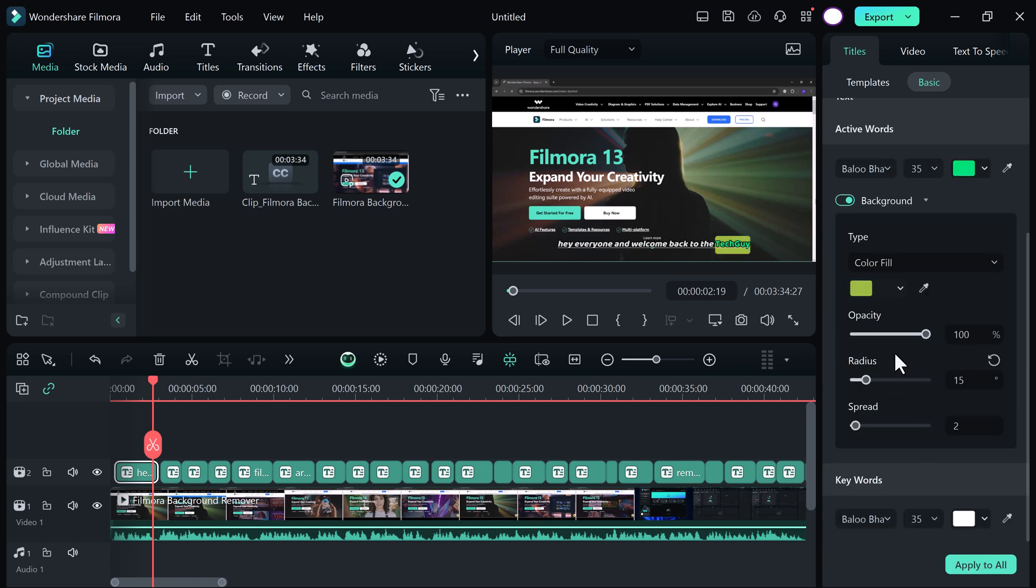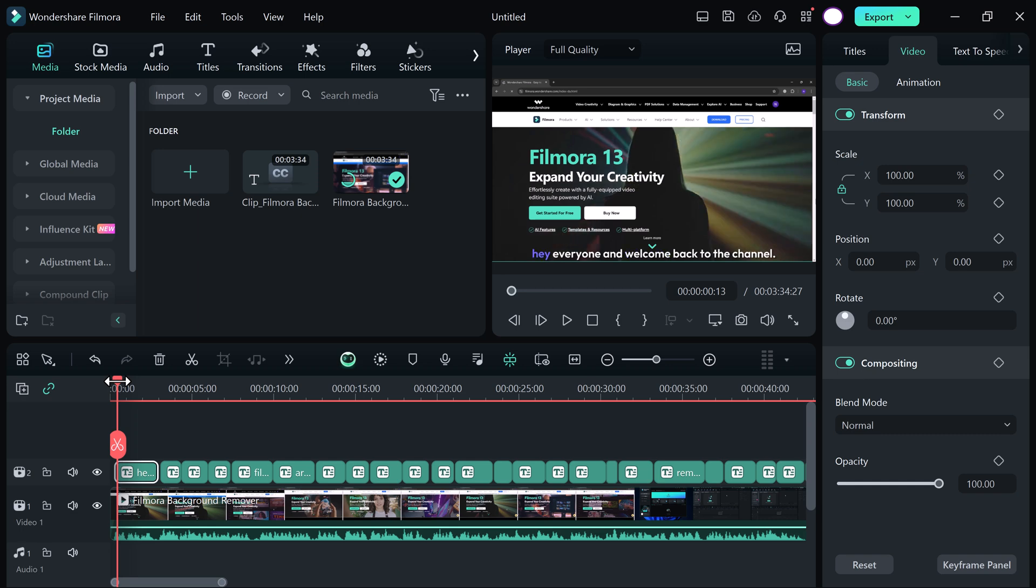So that's very easy to generate animated subtitles using Wondershare Filmora 13. So try it and edit your videos professionally. I hope you will find this video helpful.